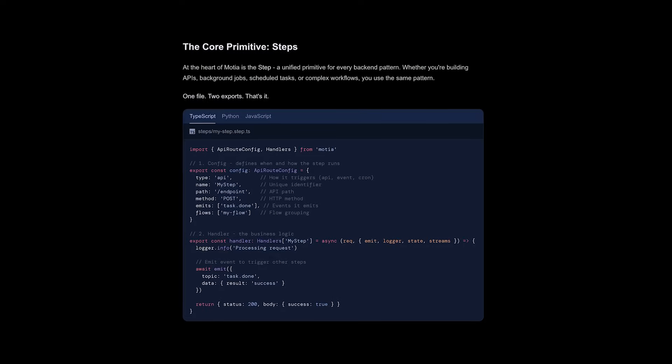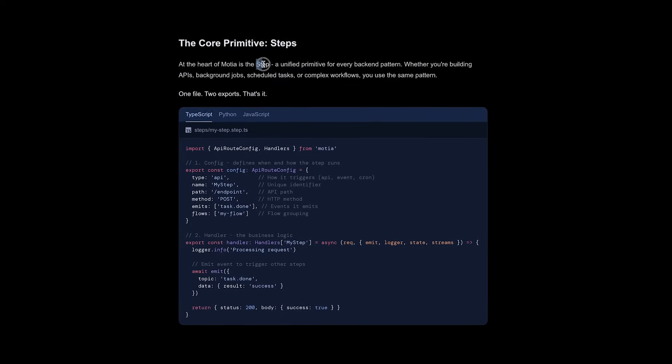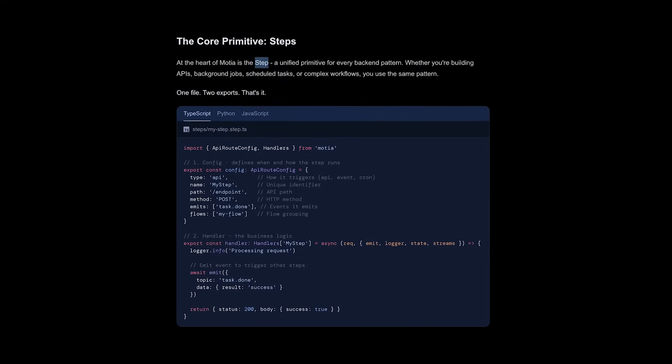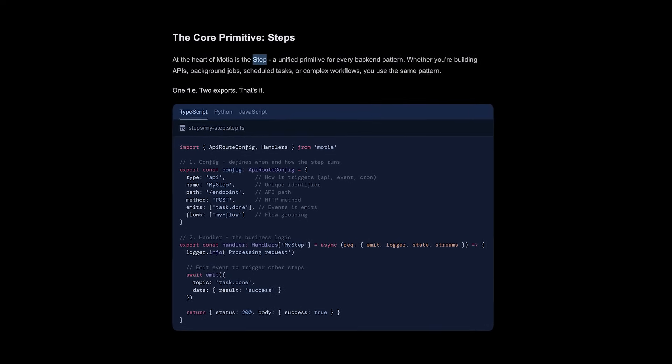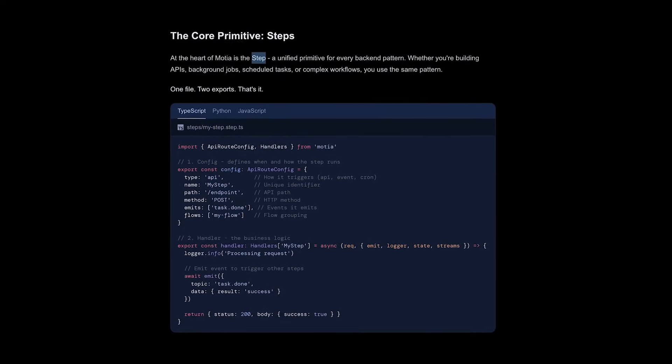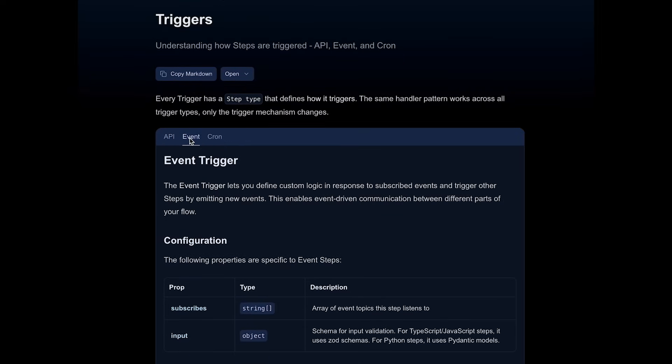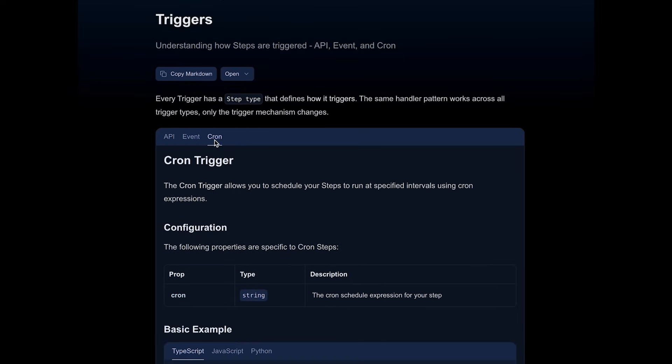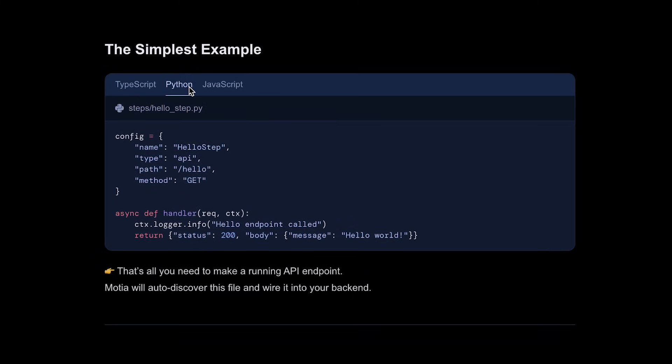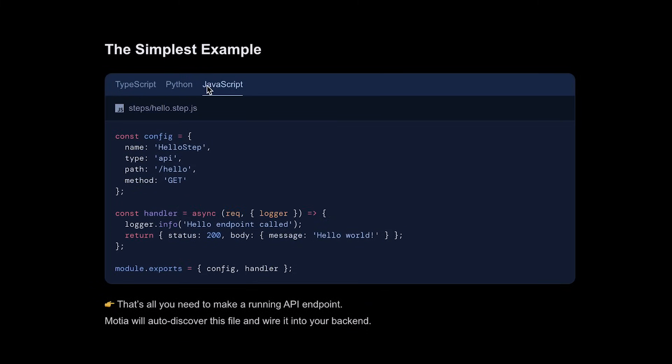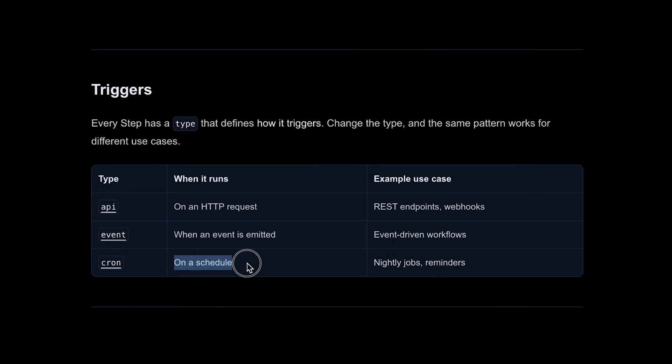So what's the magic behind Modia? Well, at its core, there is a component called a step. A step is a reusable unit that can be triggered by an HTTP request, a schedule, or any other event. You can write steps in TypeScript, Python, and support for more languages that are coming soon. Each step has four parts. First, the trigger. This is what starts the step, like a web request, or a cron job, or an incoming event.